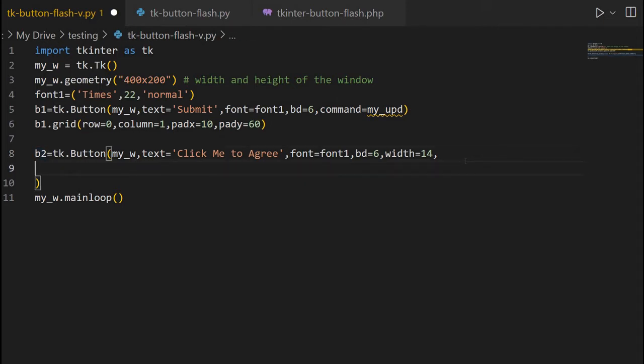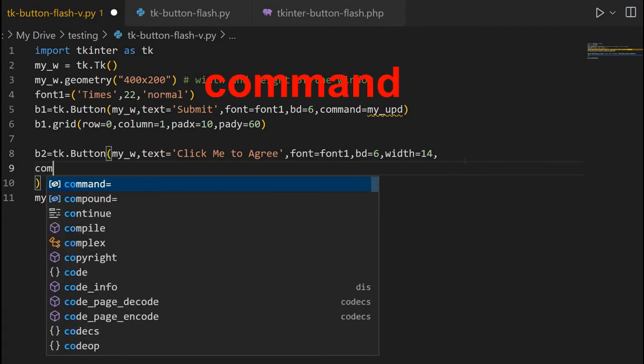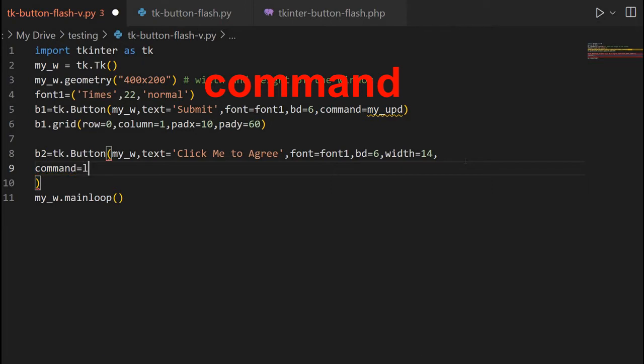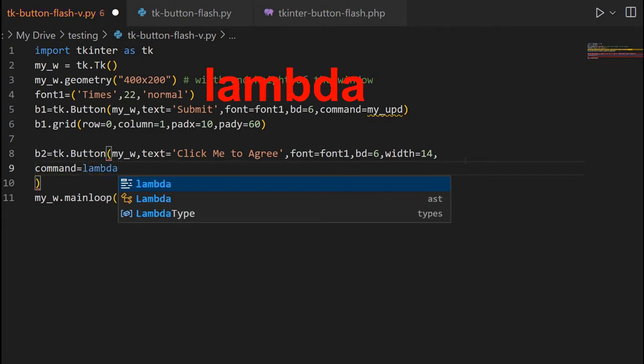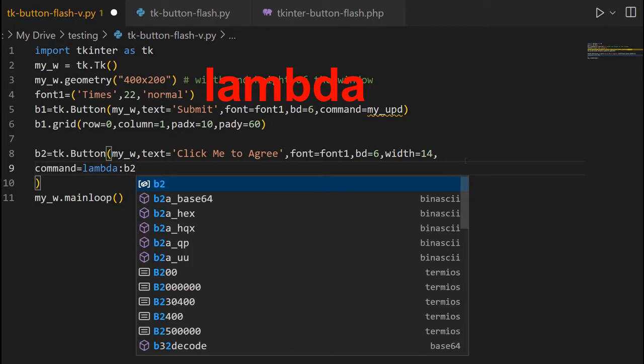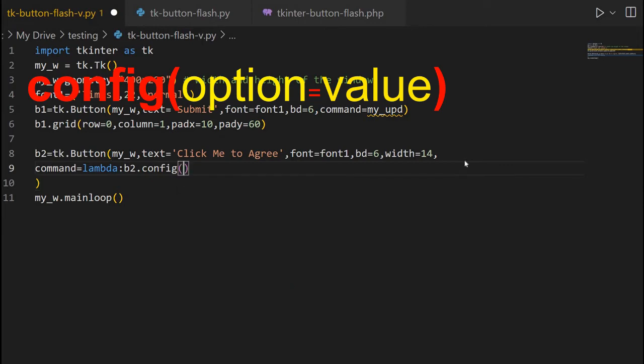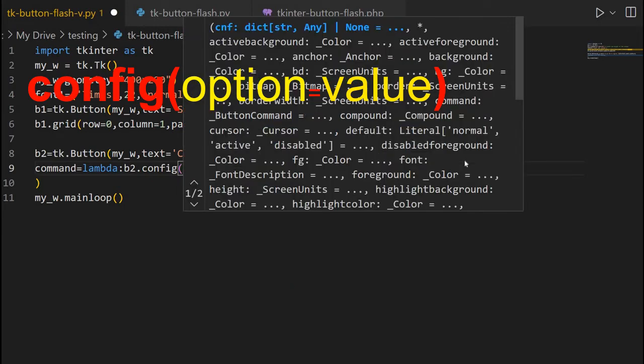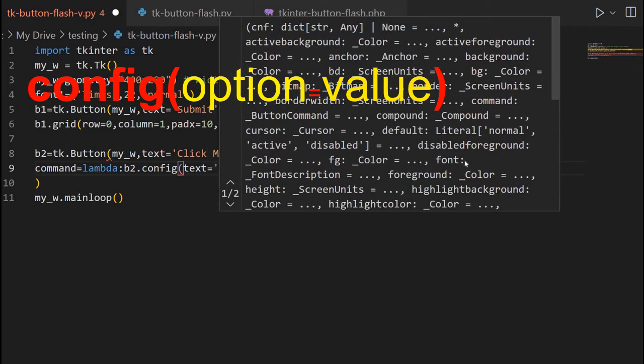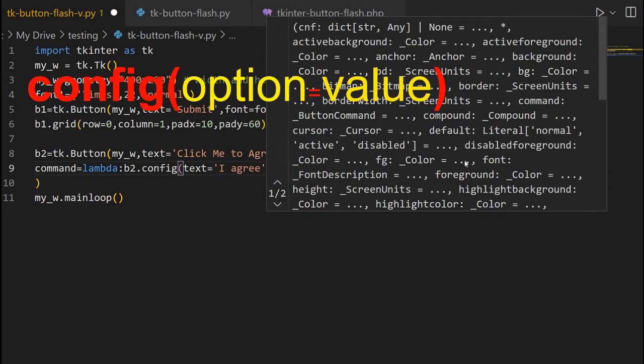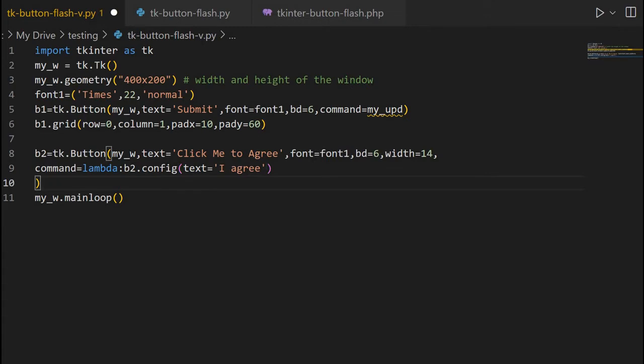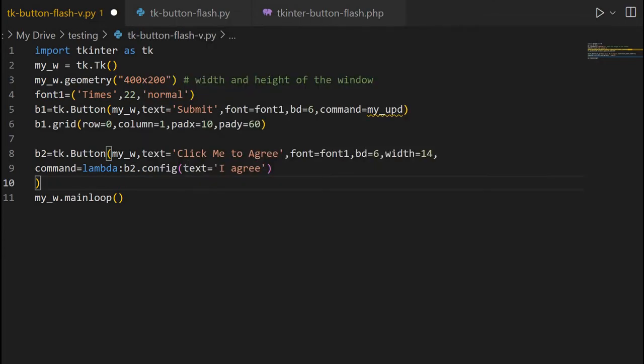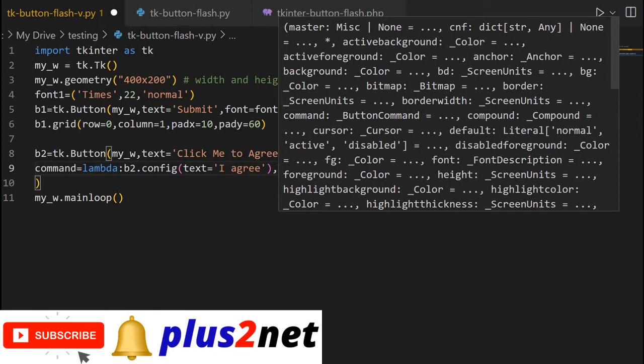Now, let me just once I place this. Now, let me go for command. So, command, what will happen when this button is clicked? Lambda. Lambda. Now, what I am saying is change the text. So, b2. Now, the options are various options are there. Now, I am configuring the text option of it. Text equal to, now here I agree. Now, what I am doing is when once the button is clicked, this config, this config or it can use configure, picks up the text option and change the text to I agree. So, this is what is my condition for the flash or not to flash. We will see that.